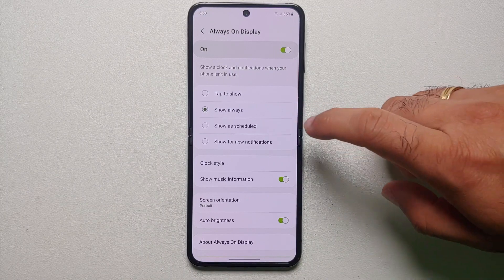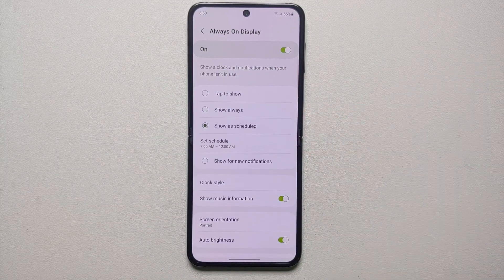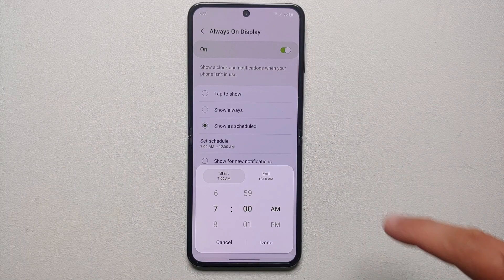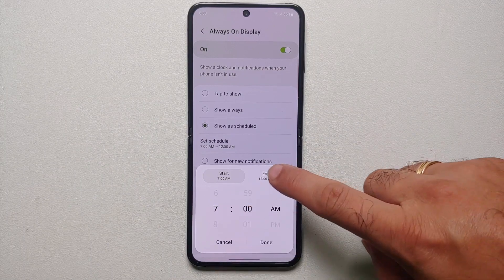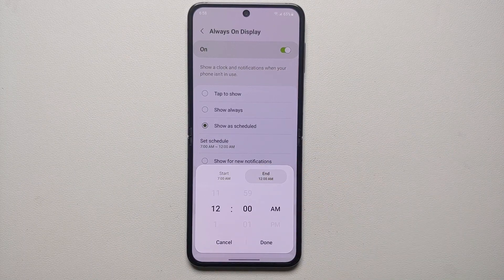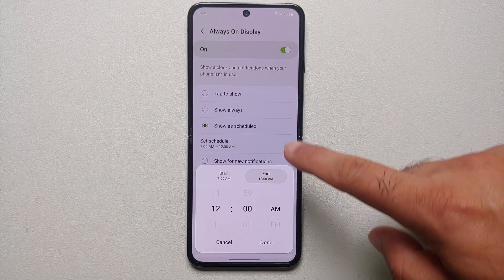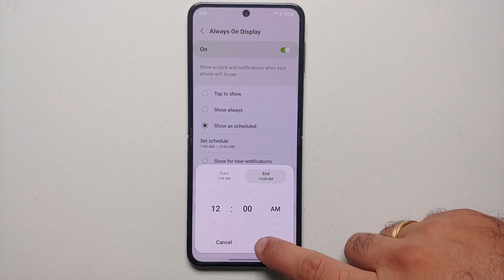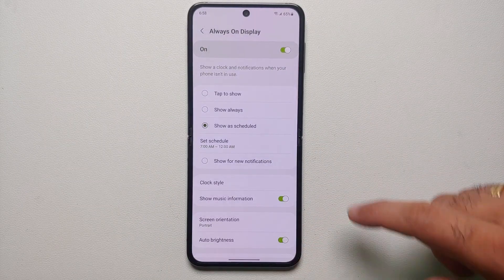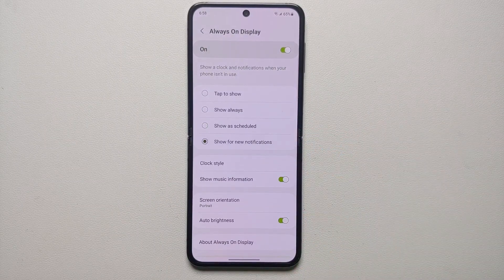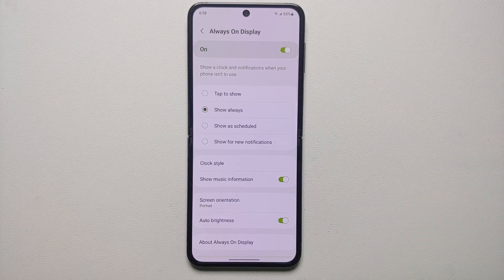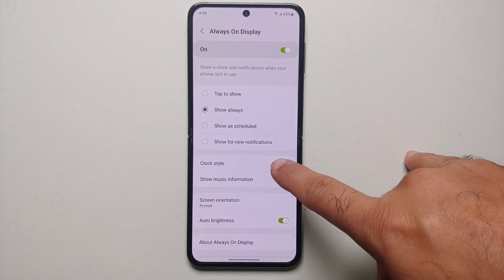Then you have Show as Scheduled. Once you select this option and tap on Set a Schedule, you can set your start time and your end time. Once you're happy with the results, select Done. Then the fourth option is to Show for New Notifications Only.